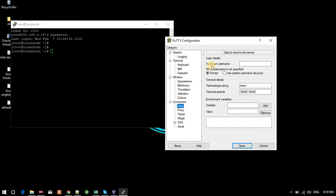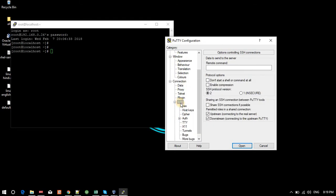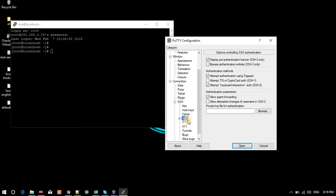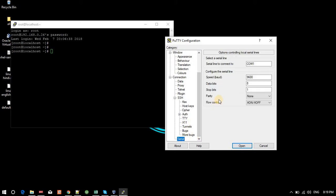Under Connection > Data, there is an auto-login username option. If you want to use the same username every time, you can set it here — I'll set it to root, so it will use root by default. I don't need proxy or Telnet settings. For SSH, if we use a key-based system, we pass the key here, but currently we are not using any key.